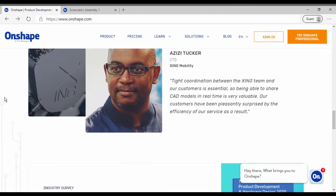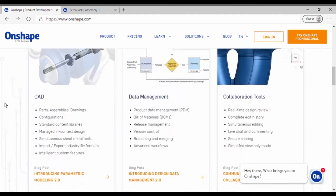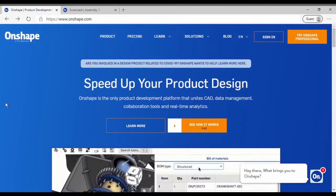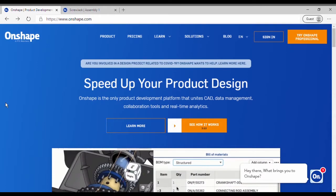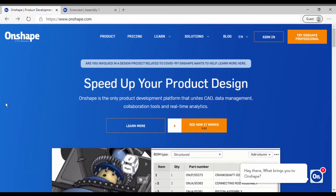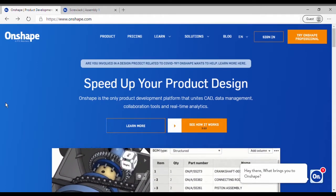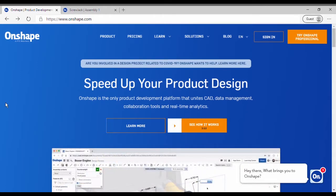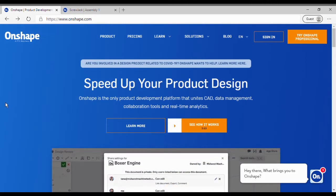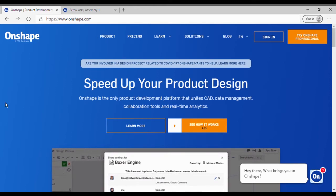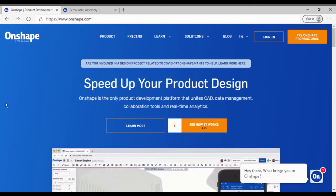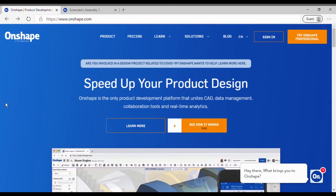The main advantage of using OnShape over any other CAD software is that because this is cloud-based, you do not require a very powerful or performance-oriented computer to work with this. For example, the computer that I am using has got Intel i3 2 gigahertz processor with 4 GB of RAM.